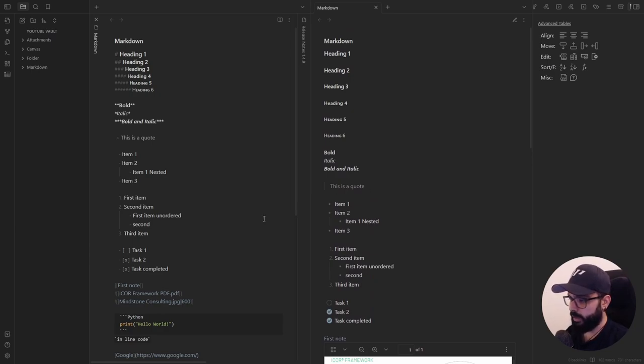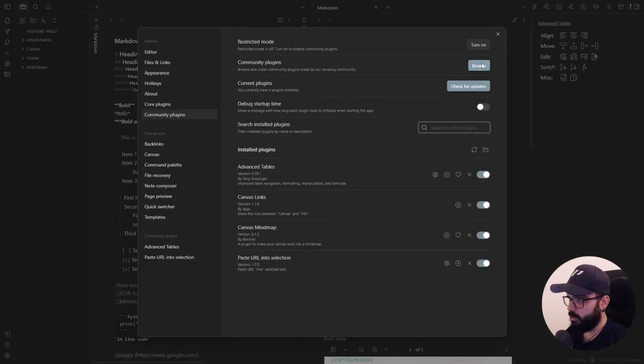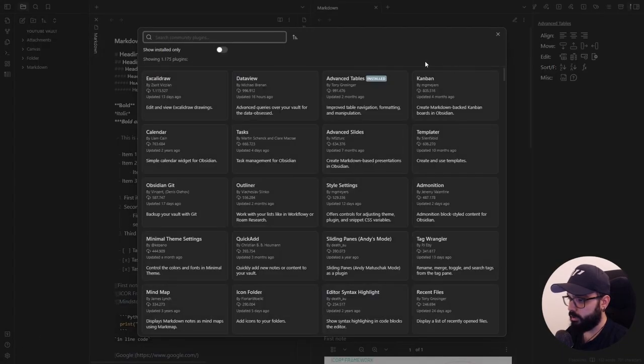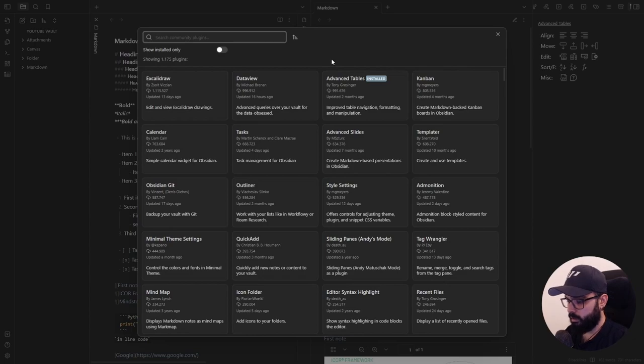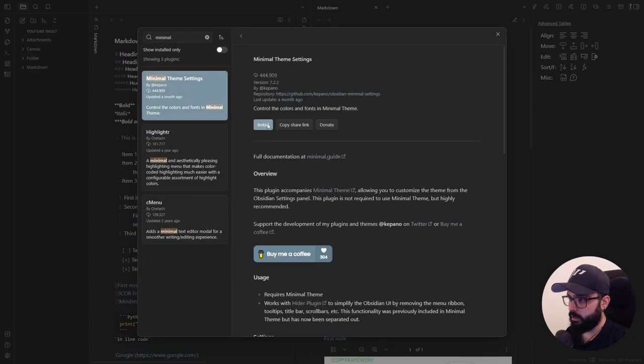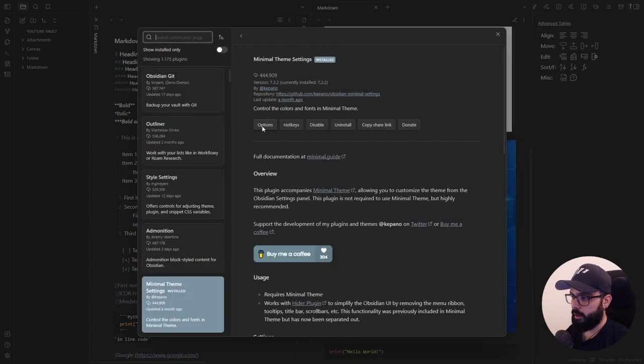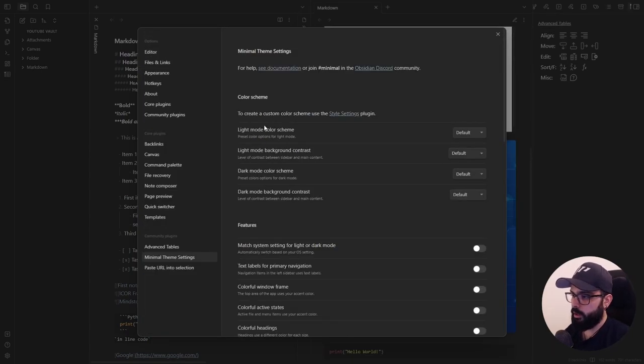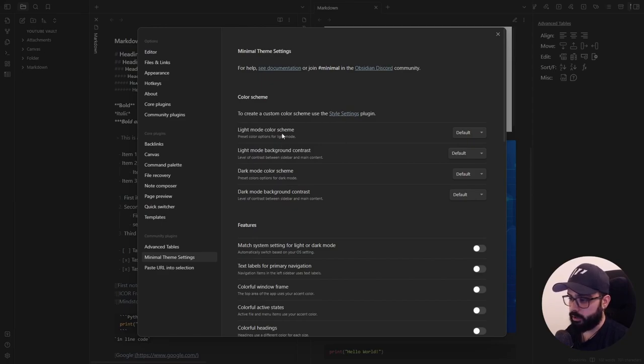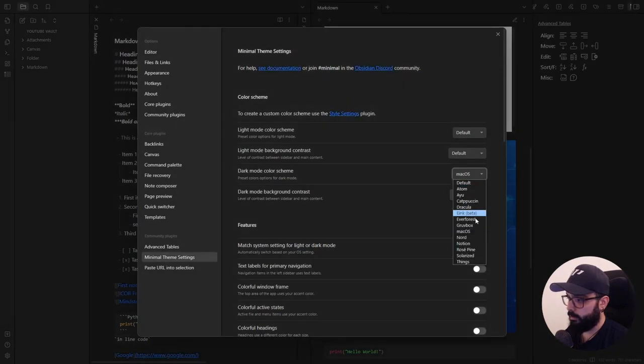So let's go to settings, community plugins, browse, minimal theme settings, install, enable. If you click here on options, you can modify the color scheme. Personally, I only modified the dark color scheme here to macOS, but as you can see, you can choose between many others.